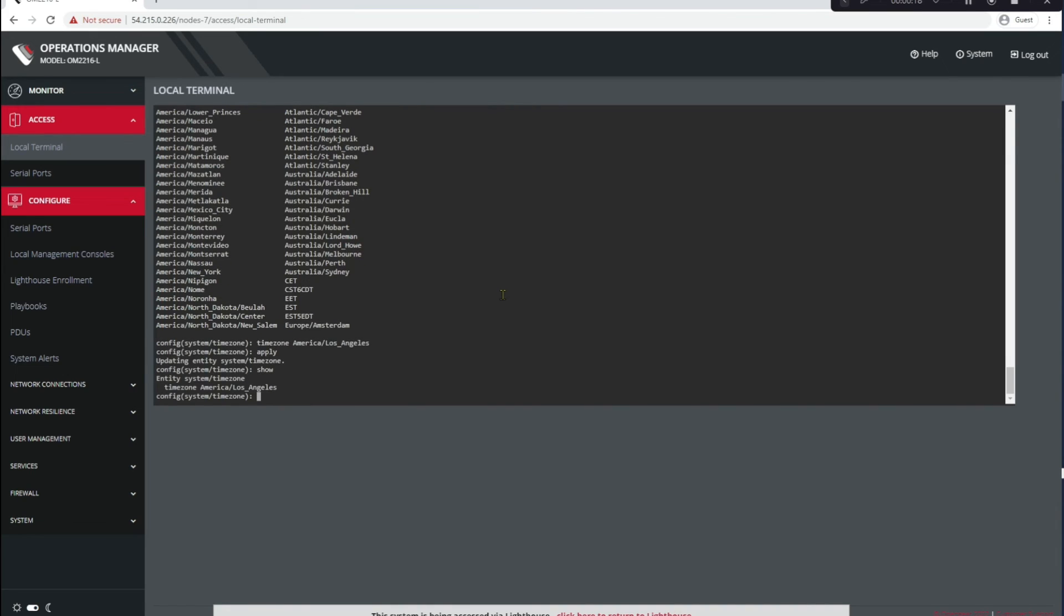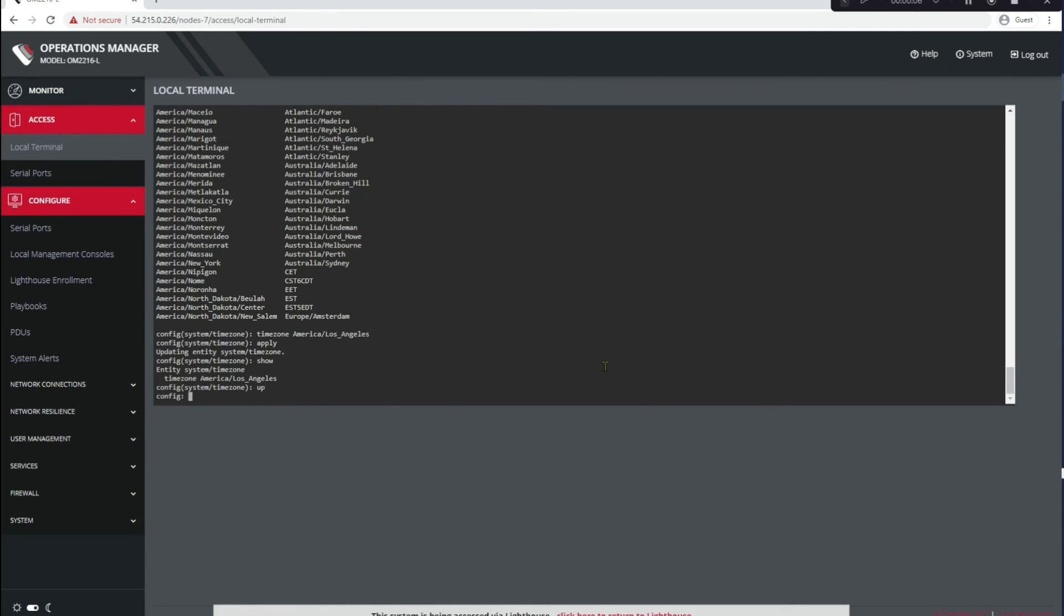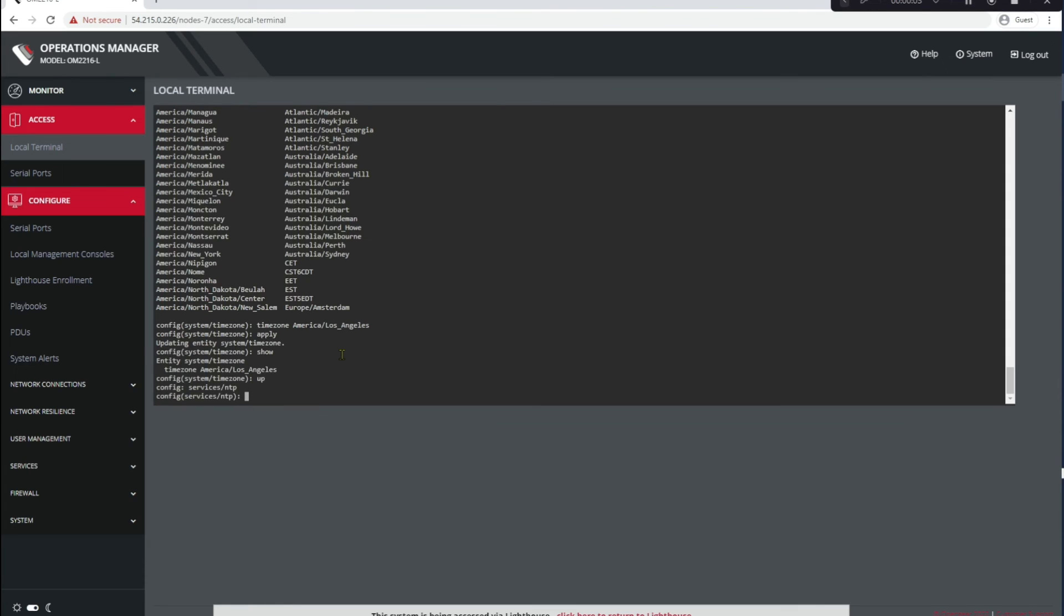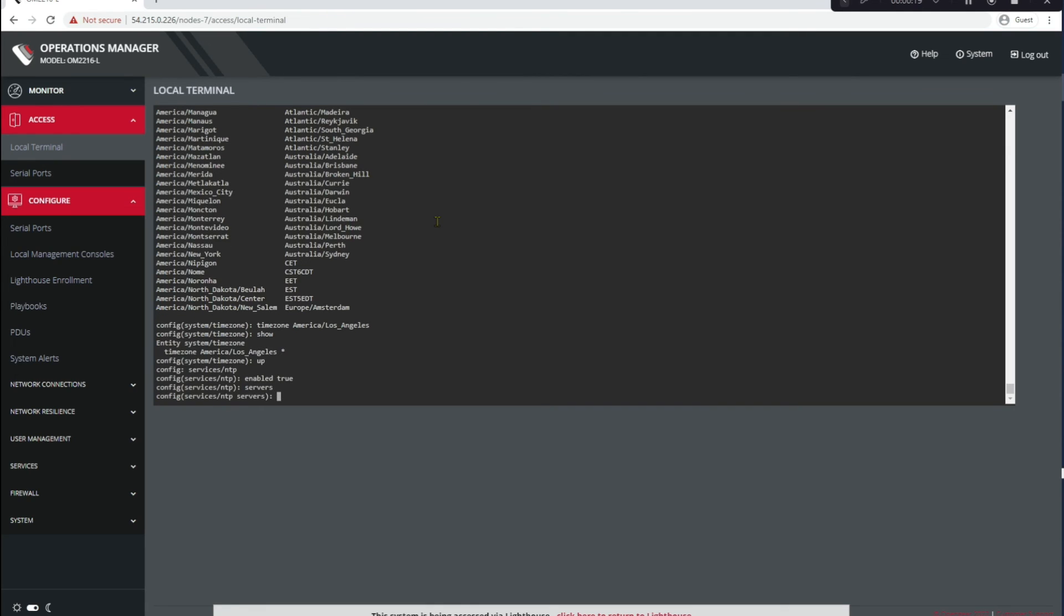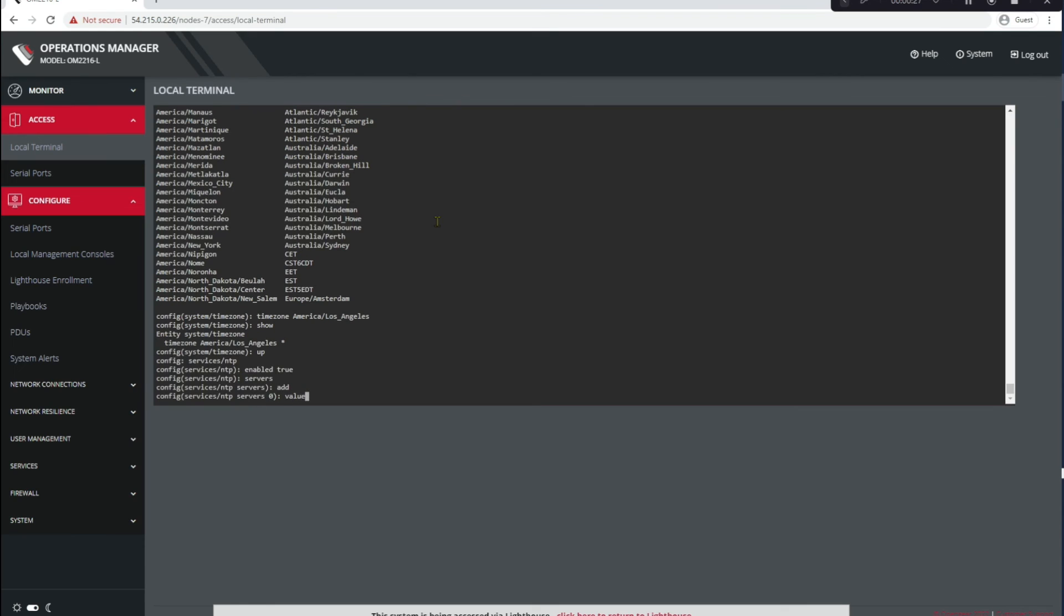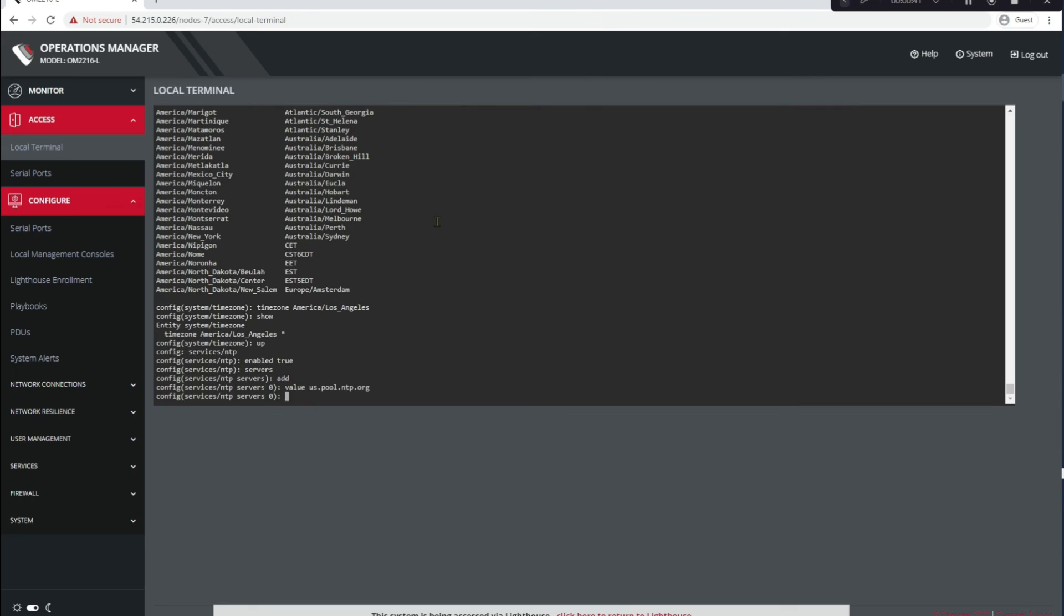Now we'll configure our NTP server. So if you type up, you'll go up a step, and if you type help here, you would find out that the NTP's under Services. So we'll go to Services, NTP. So by default this is disabled, so we'll enable it to start and we just type enabled true. Now we'll add our NTP server. To do that you type servers, and you type servers because you can actually configure more than one server. Then we type add and then value and then your NTP server and then another show. Now let's type apply to write it to memory and one more show for good measure. Beautiful.